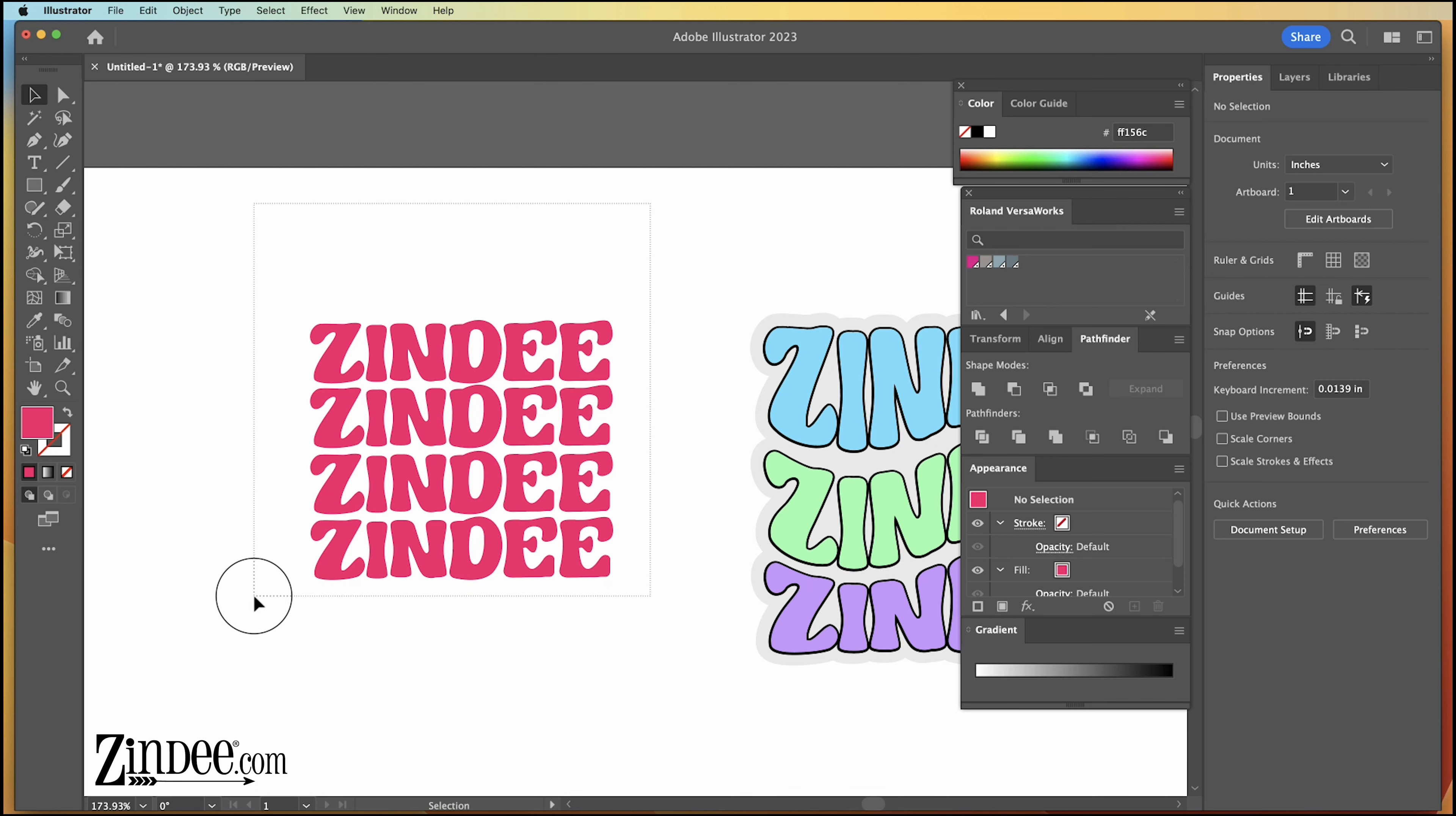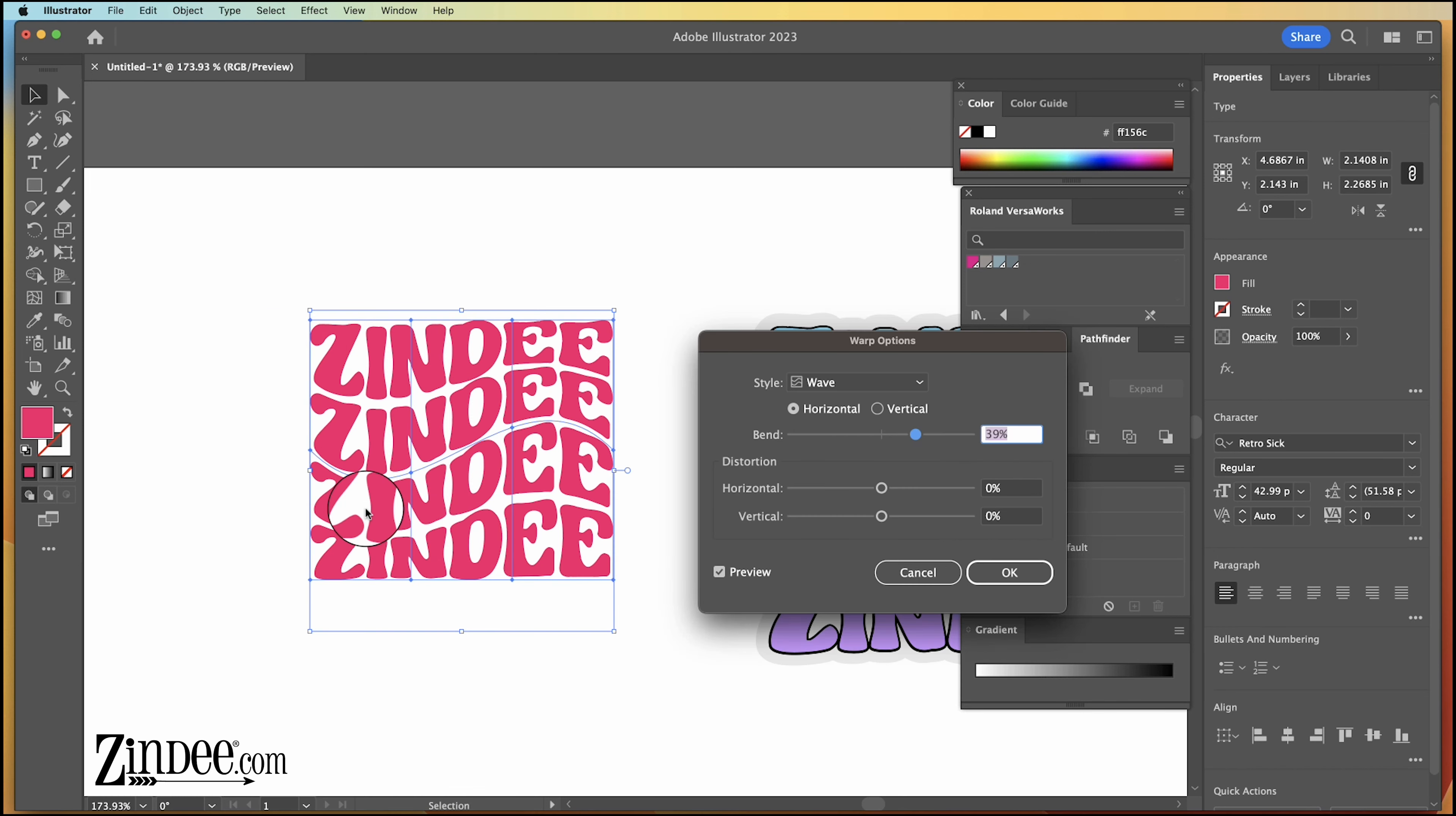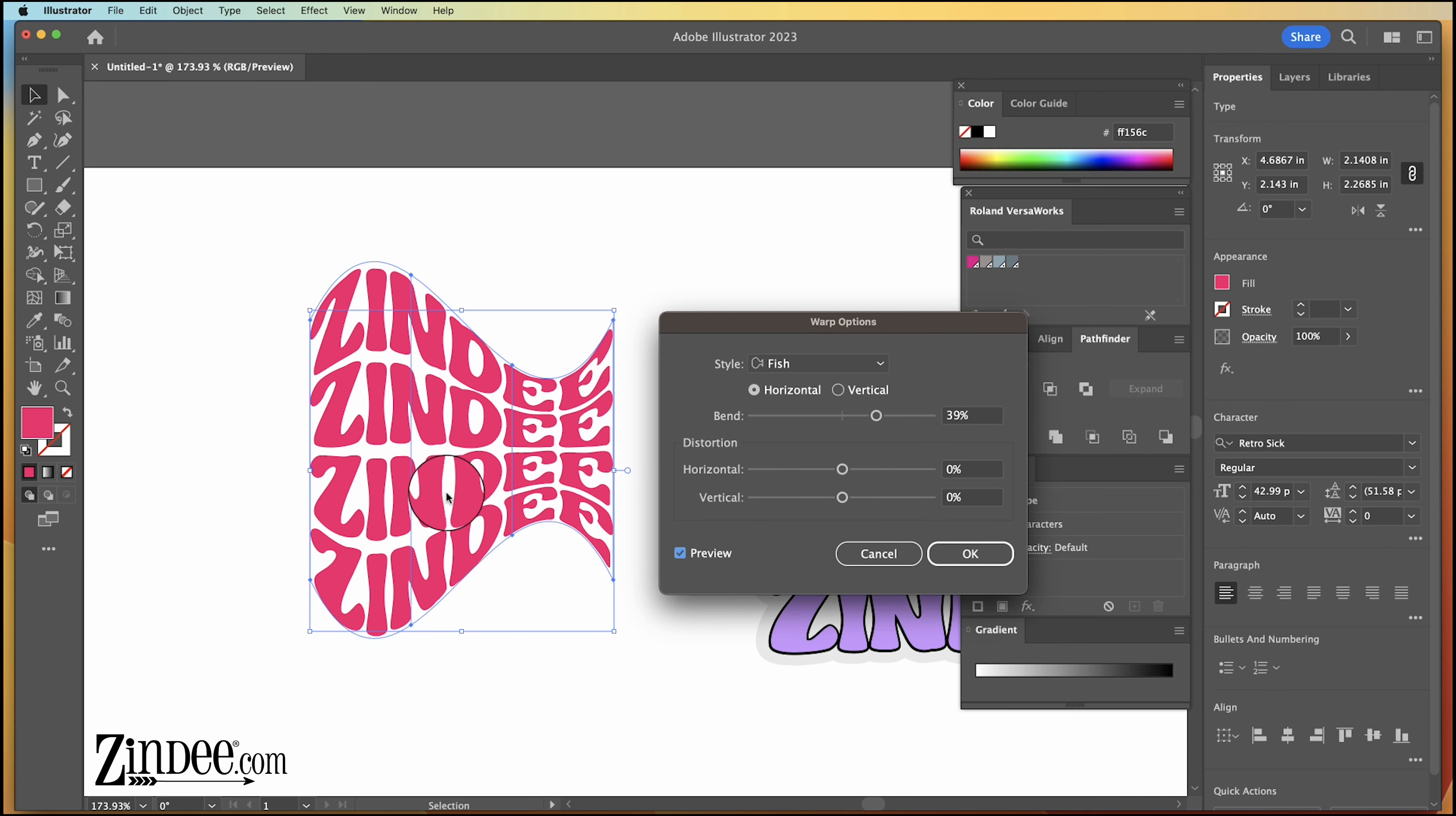Okay, we're going to select it all. We're going to go to object, then to envelope distort, and we're going to click make with warp. This dialog box will come up. Make sure preview is selected. If not, when you change things, you won't see the change. So once you click preview, then you'll see the change.